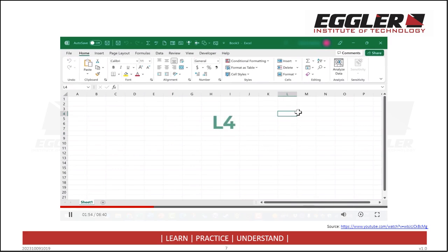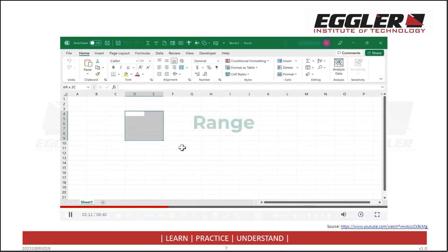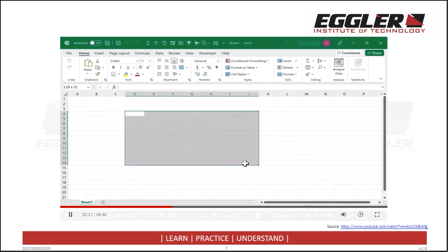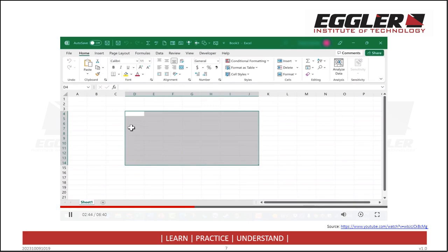The next part of the anatomy of a spreadsheet is range. A range is a collection of cells that are generally grouped together. I've clicked and dragged to select a group of cells — this is a range. We can describe every range in Microsoft Excel using the column letters and row numbers. You start in the upper left corner of the range and describe that cell, for example D4, then go to the lower right corner — J14. So the range reference is D4:J14. In Excel, the colon indicates 'through', and this becomes more and more important as you keep using Excel.